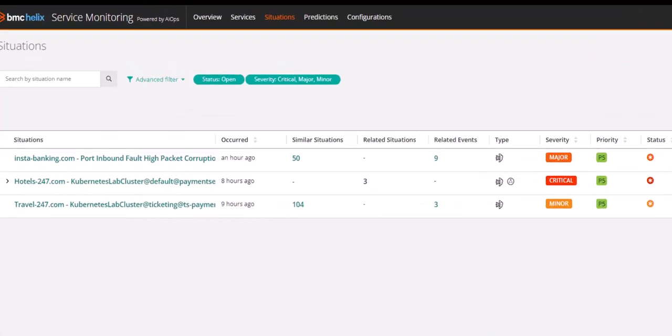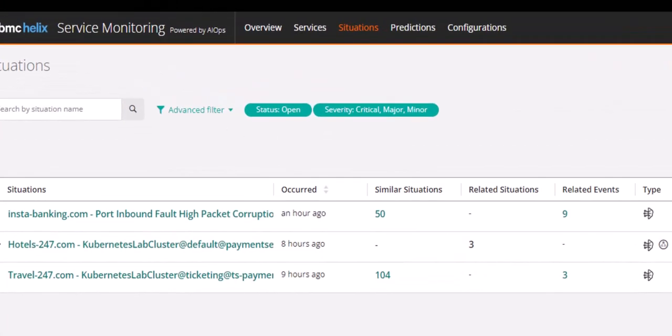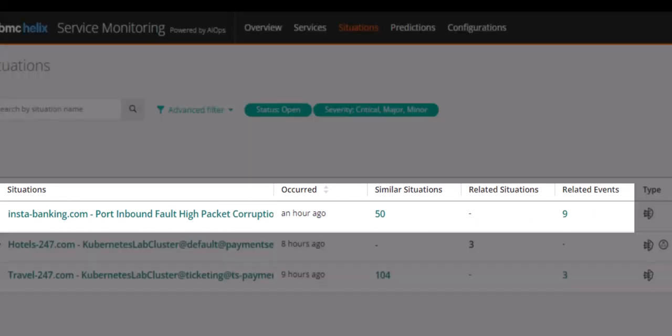Now imagine being in the operations center and seeing a situation that is impacting the instabanking.com service. You can see that this ML-based situation consists of 9 events and has 50 similar situations.